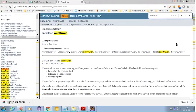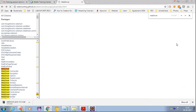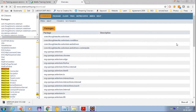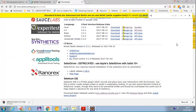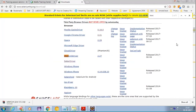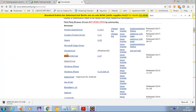Regarding HtmlUnitDriver — from Selenium 3.0 onwards it has been taken out separately. If you want HtmlUnitDriver it is no longer included in Selenium and you have to download it separately now. It is completely separate from Selenium now.